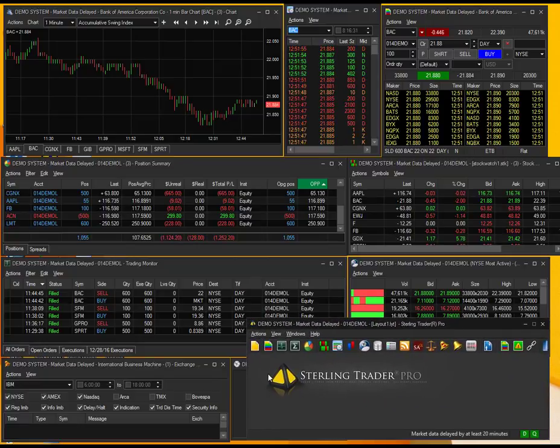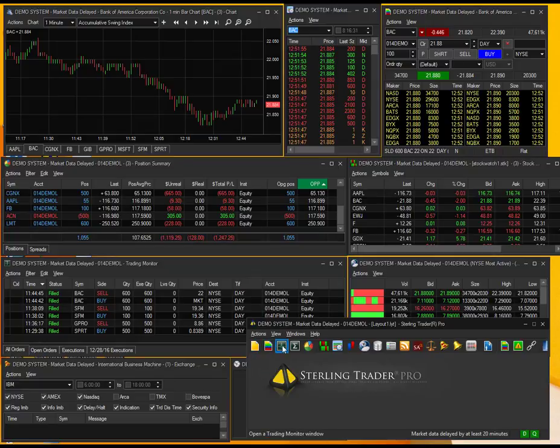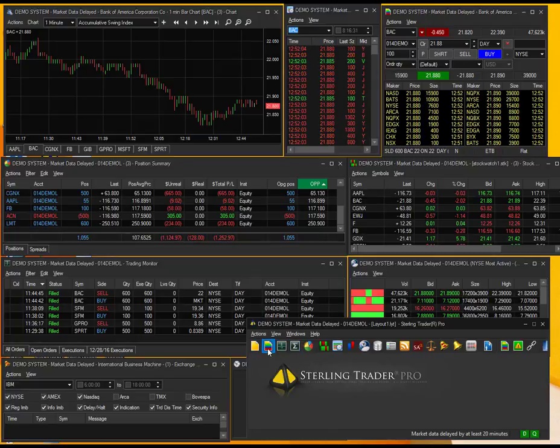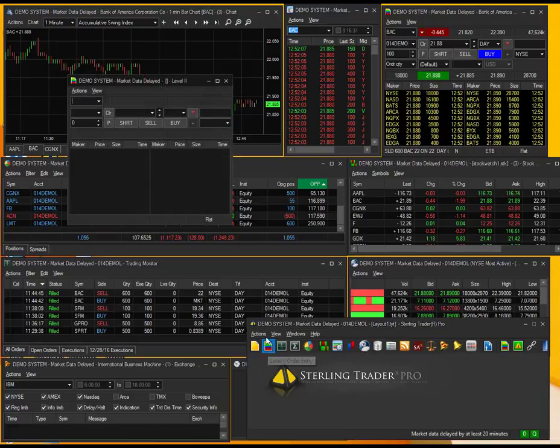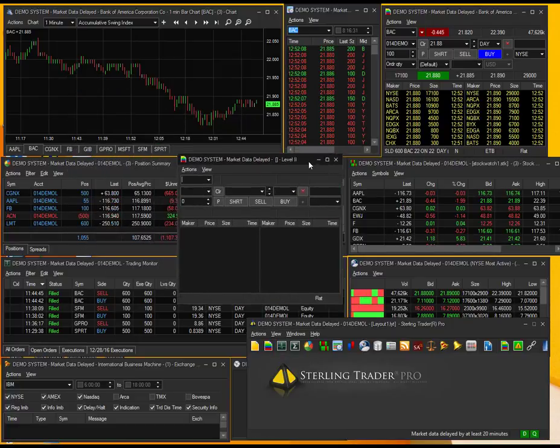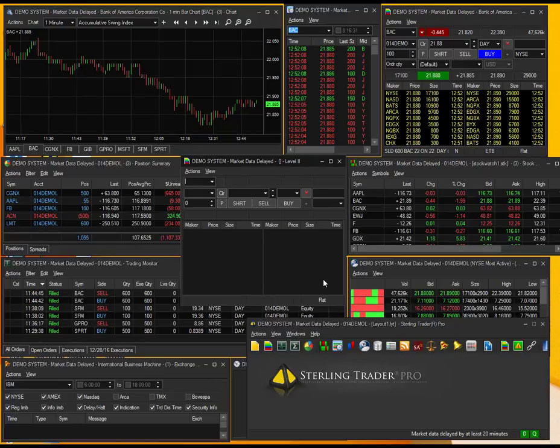The first thing you'll notice is these icons down here. This is where you can pull up multiple windows. For example, if I wanted multiple Level 2 order entry windows pulled up, I can select that, and you can see another one pop up there ready to go.